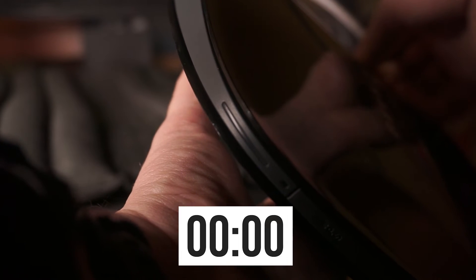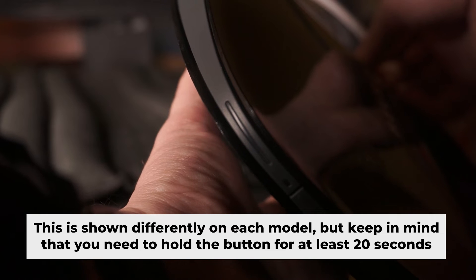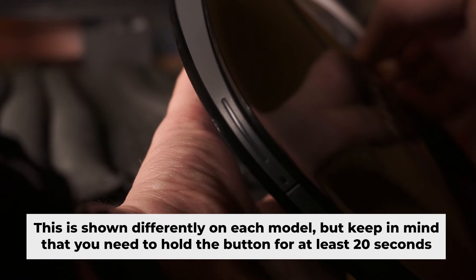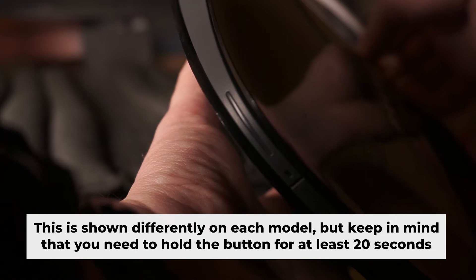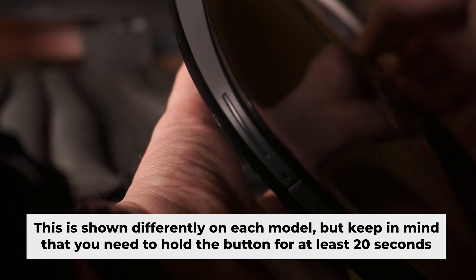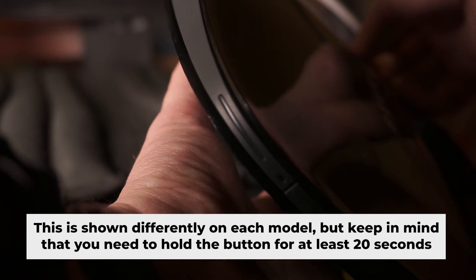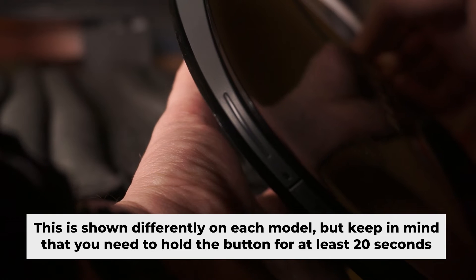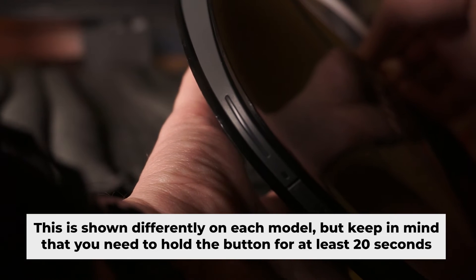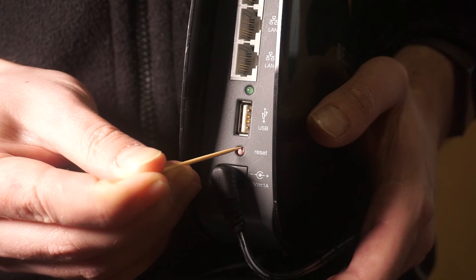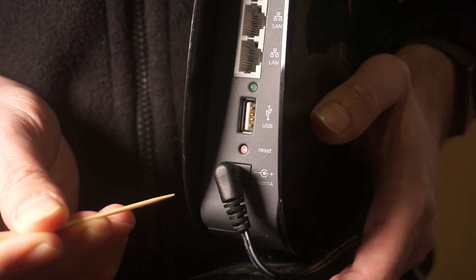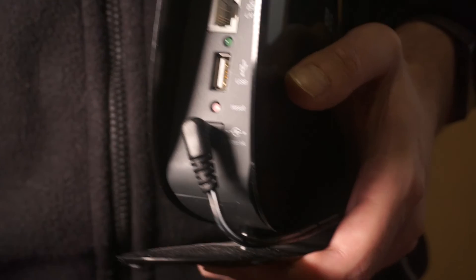In the description below, you will come across a video that demonstrates how to set up a router. One or more of the indicator lights might occasionally blink. Then release the button.